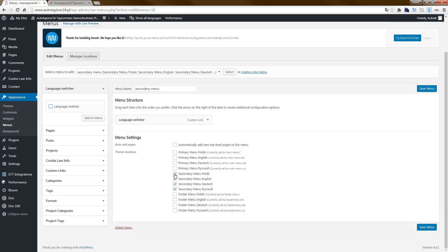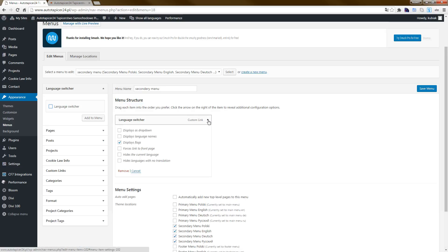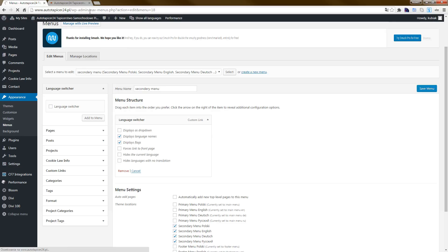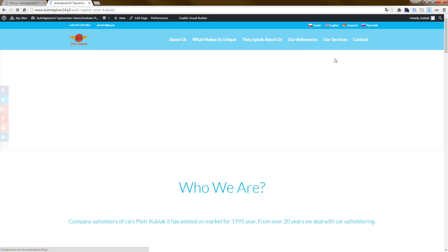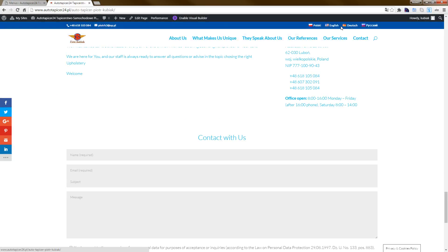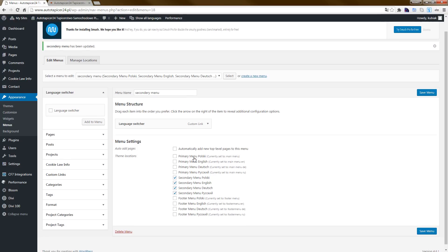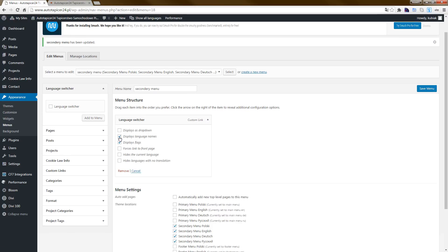Click this option — secondary menu. We put the button here. As you can see we have some options. I select 'display language names'. Save it. As you can see, I reload the pages and we have the language flags. I uncheck that, save the menu, and reload.